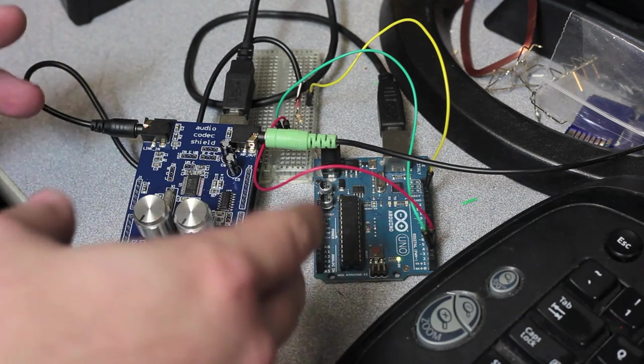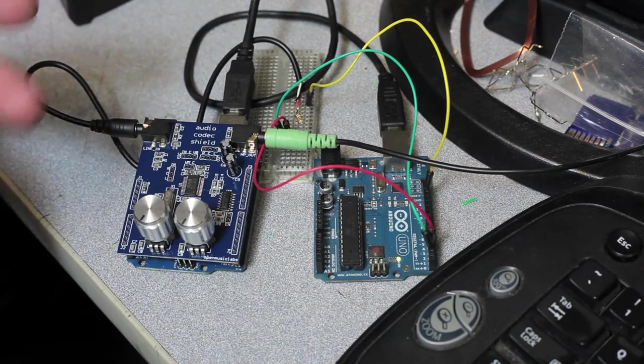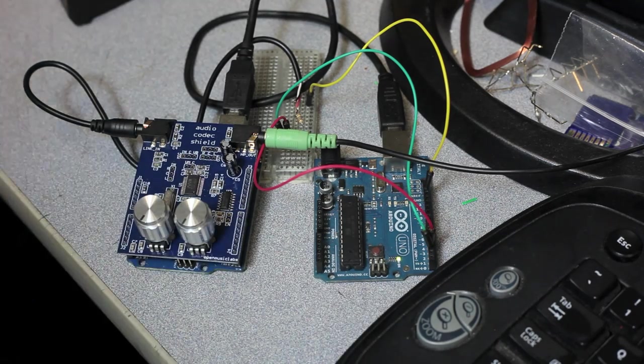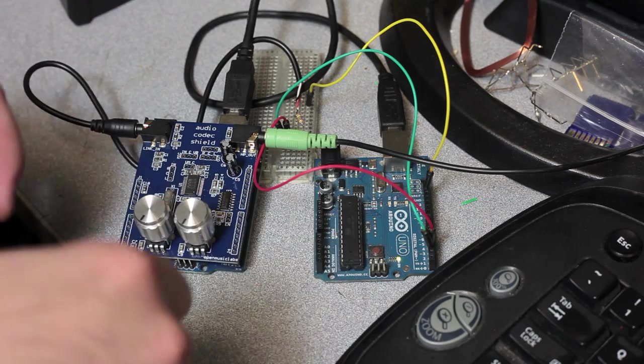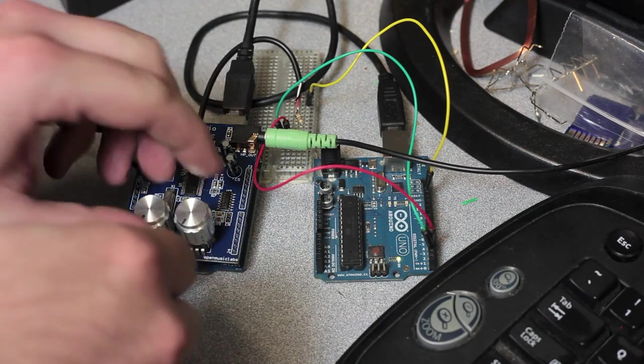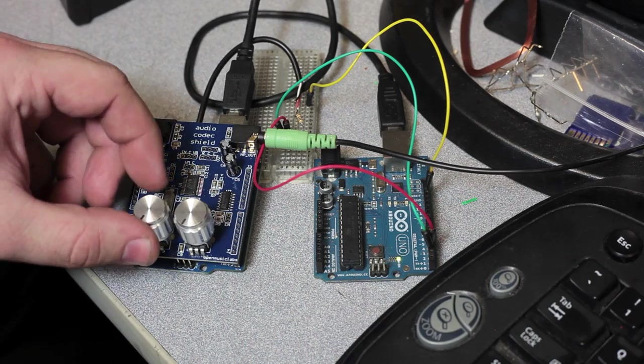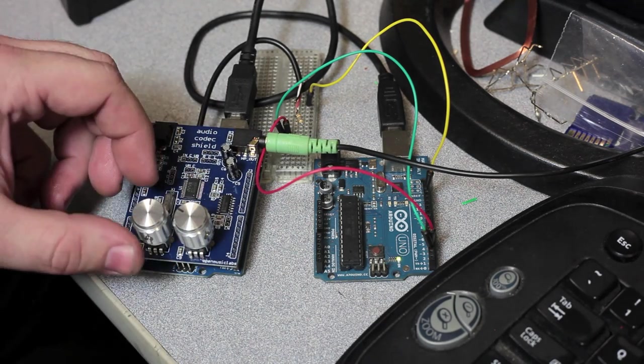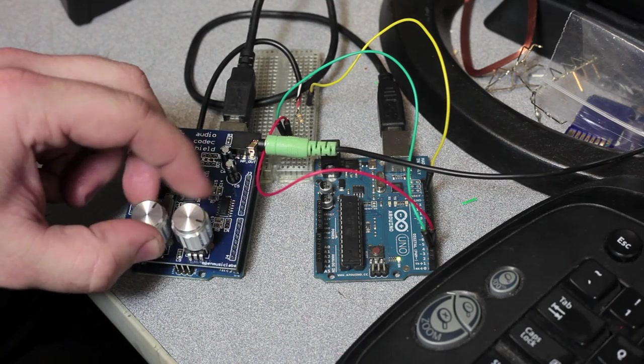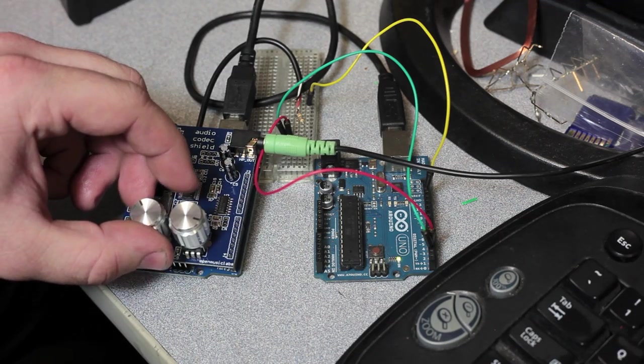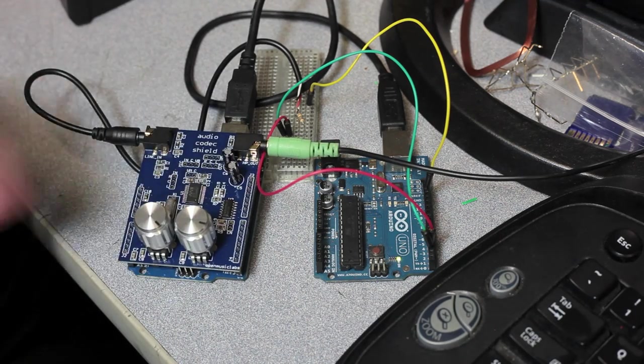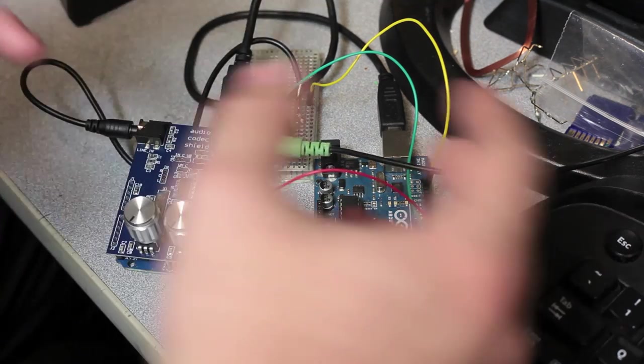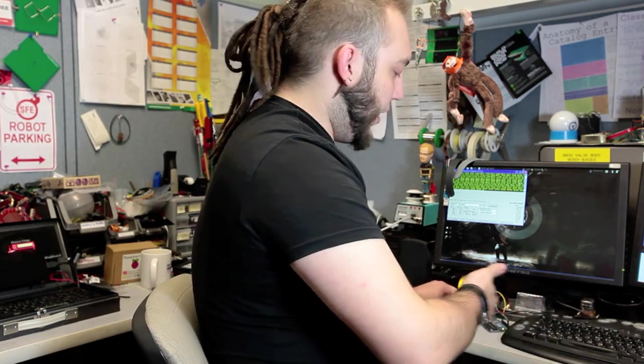And I can actually load those up and show you what they do really quickly here. If I just load the variable delay onto the Arduino, which I'm doing right now. It's compiling the sketch, uploading, and now this has become a variable delay module. So I'll play again. [Audio demonstration]. And you can hear it added just a little bit of delay to the sound, sort of a sterilization effect. So you can hear how quickly we're able to change sounds with this shield just by uploading new code. It completely changes the way that you get sound out of it.